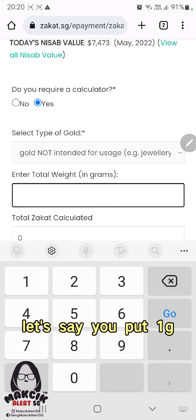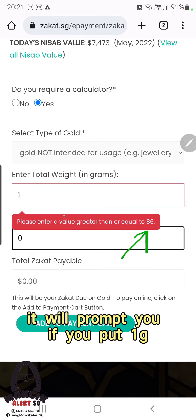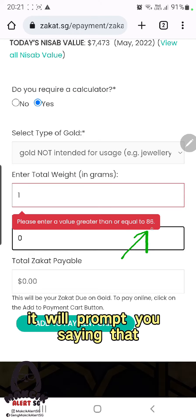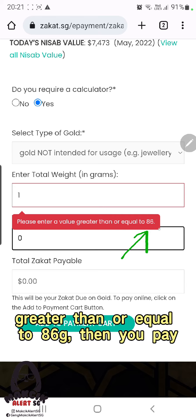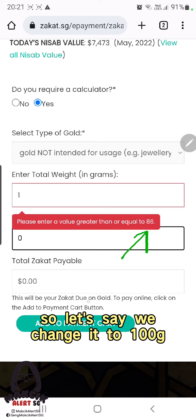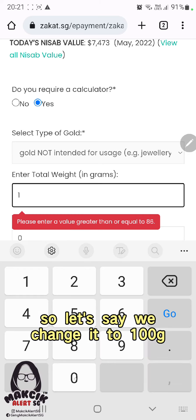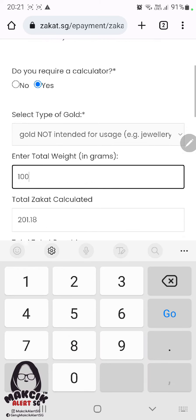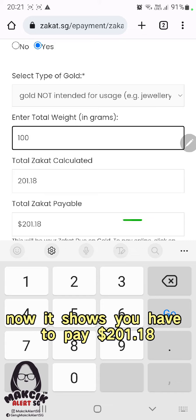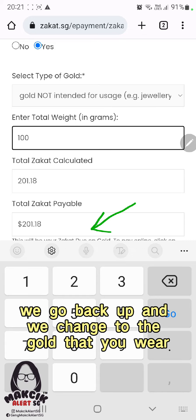Let's say you put one gram — it will prompt you saying it must be greater than or equal to 86 grams before you have to pay. So let's change it to 100 grams. Now it shows you have to pay $201.18. This is for gold bars.